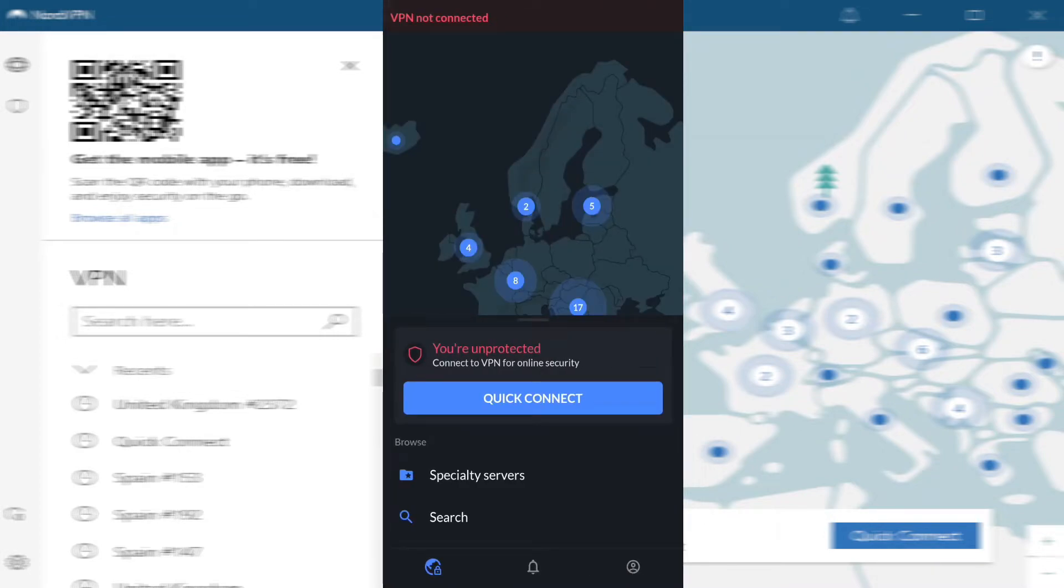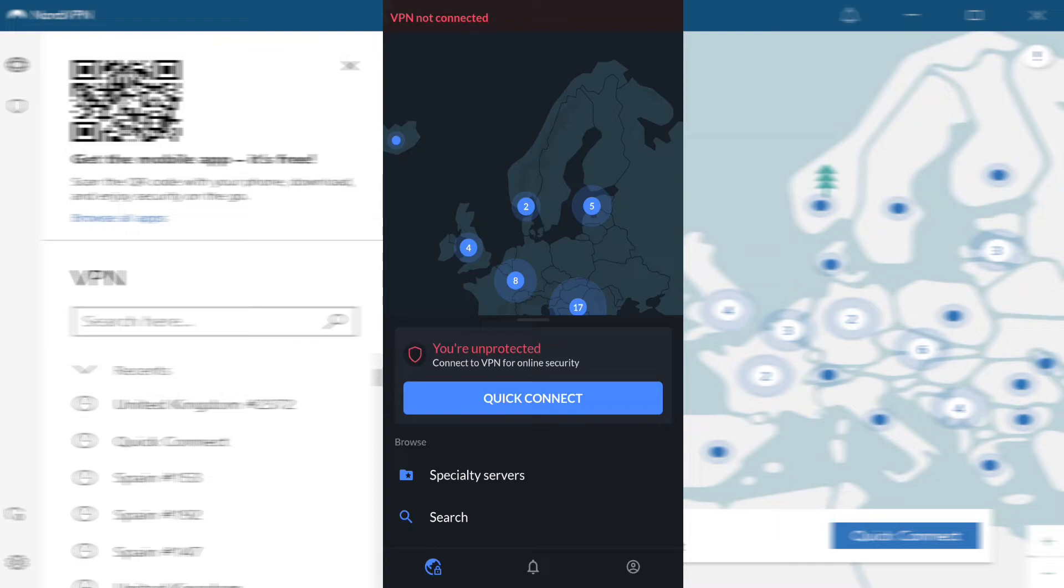You can do this by clicking on the search button, which will allow you to find a specific server, or you can click on the quick connect button. Whichever way you choose to connect, once you are connected, your personal details are fully protected.